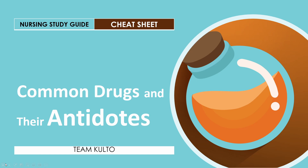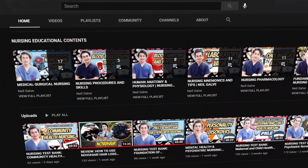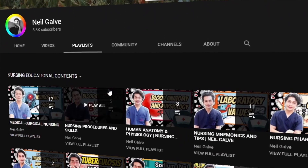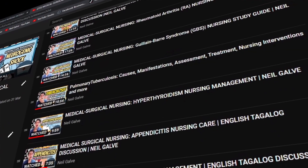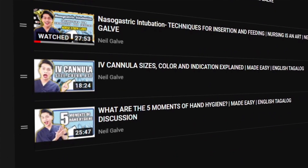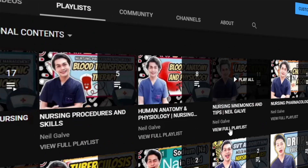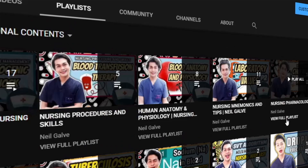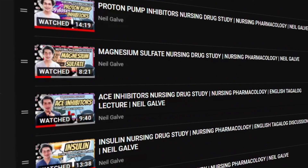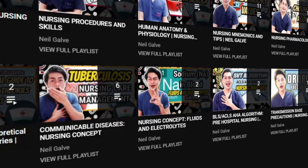Welcome back to my channel. If you're new here, my name is Neil Gavin. I'm a registered nurse and I have a degree in medical-surgical nursing. I create nursing educational videos to help nursing students and professionals with their studies. If you're interested, consider subscribing. I upload videos Mondays, Wednesdays, and Fridays. Hit that notification bell so you'll be notified every time I upload. Give this video a thumbs up and share it with your friends.